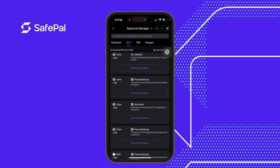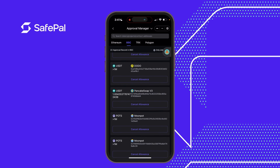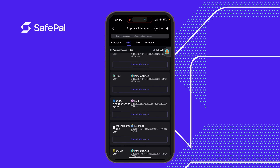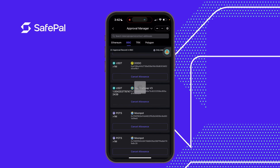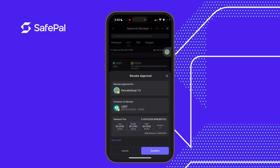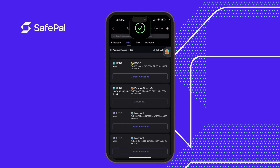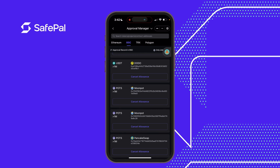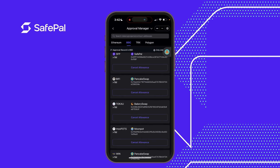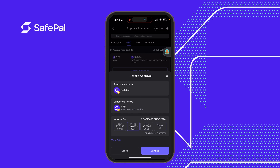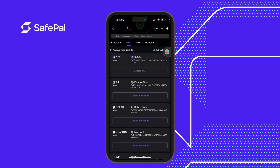To cancel that allowance so the contract can no longer spend my USDT, I click on the allowance. It will cost $0.02 to revoke. I click Confirm and it has been revoked. If I want to revoke any other allowance I've authorized before, I just click on it — this revokes the authorization for that contract to spend my tokens.